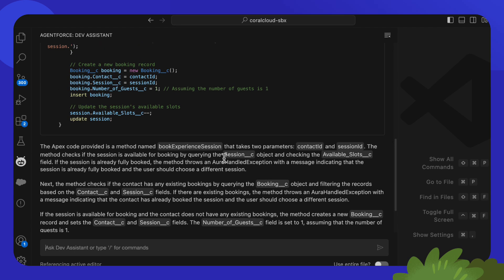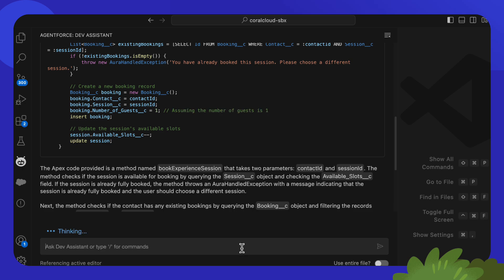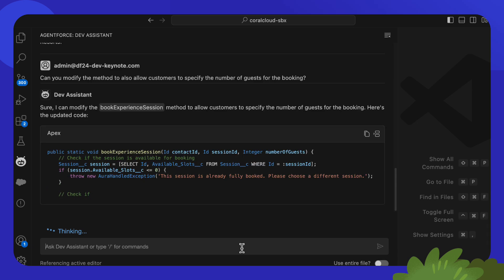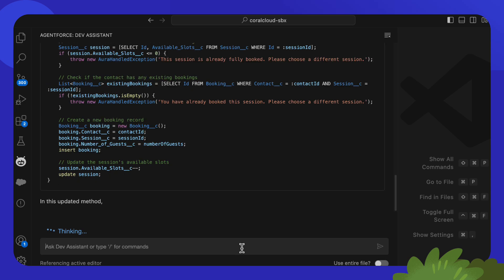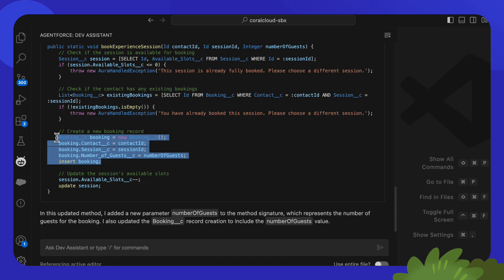Dev Assistant was able to generate a result, but taking a look at it, I realized that I also want to allow customers to specify the number of guests for the booking. So, something we can do is provide that information to Dev Assistant so it can refine the result. And there we have it. We were able to refine the result thanks to the new chat feature. Notice that custom objects and fields were correctly referenced, and this is thanks to retrieval augmented generation.